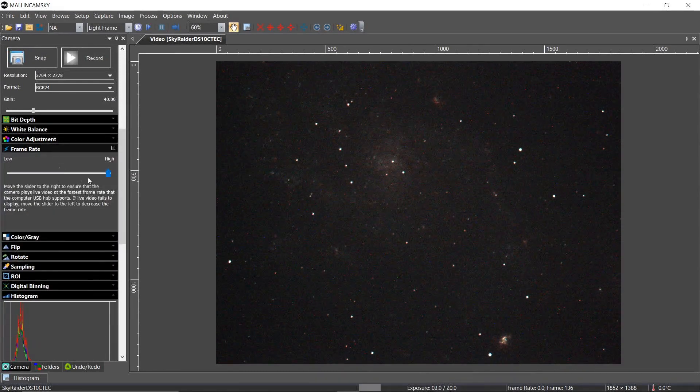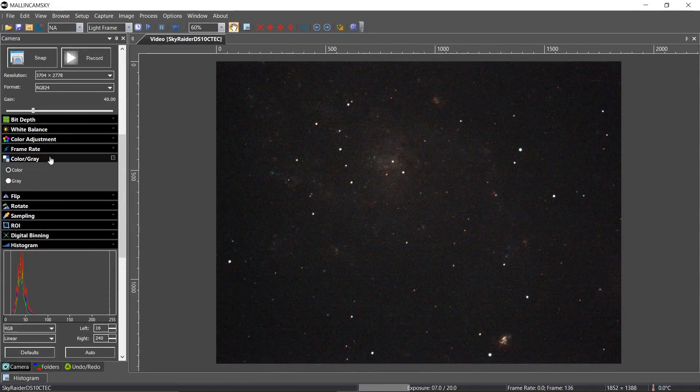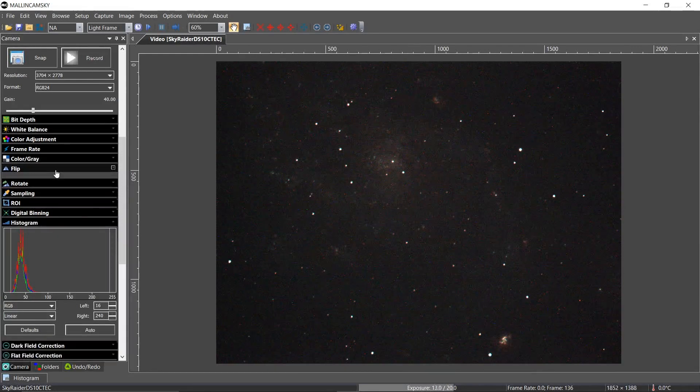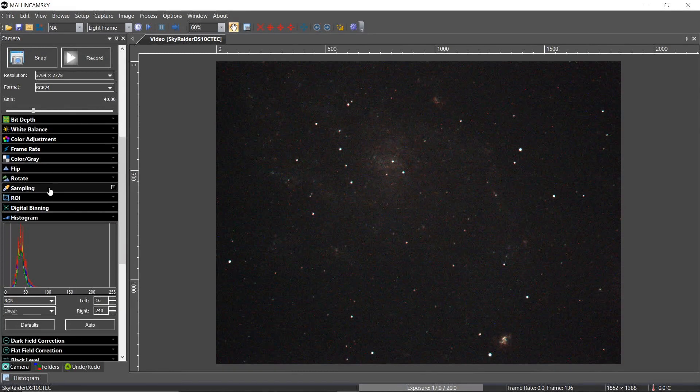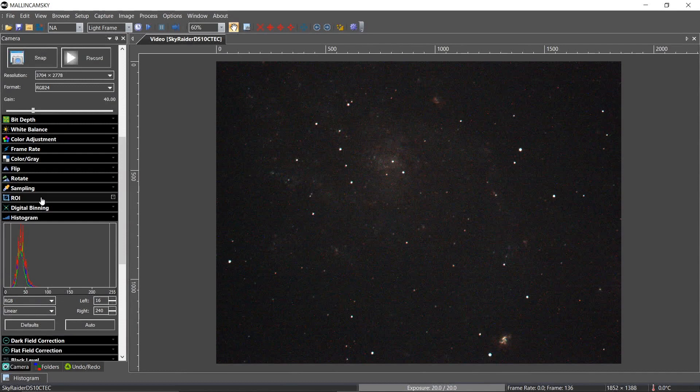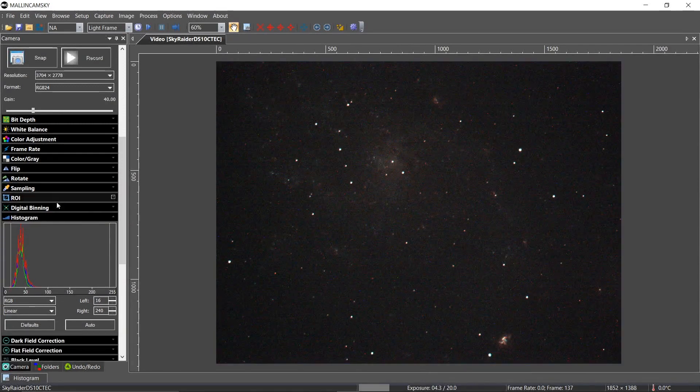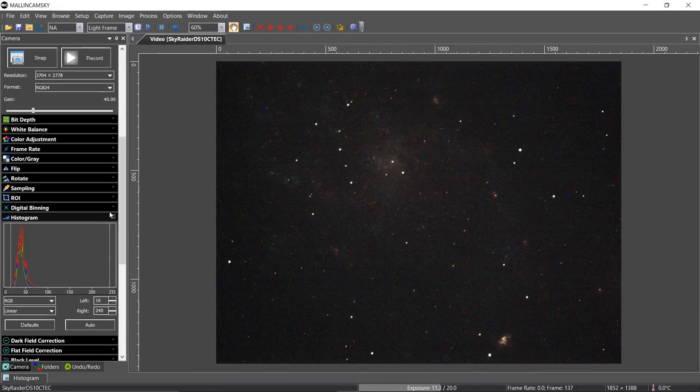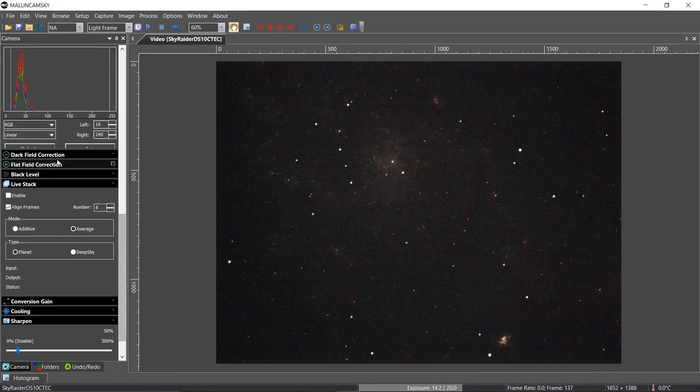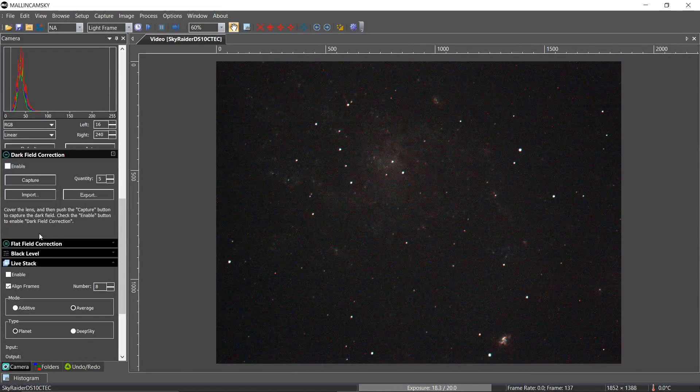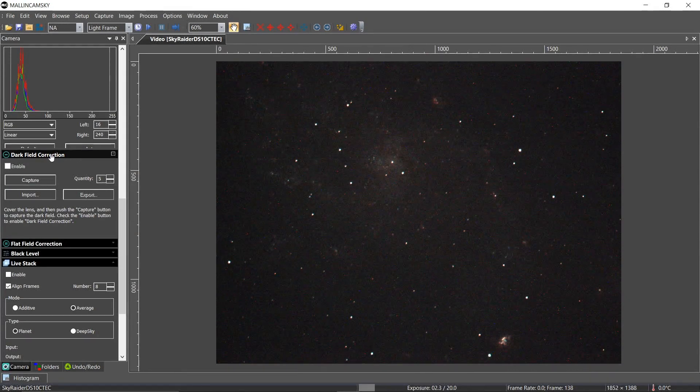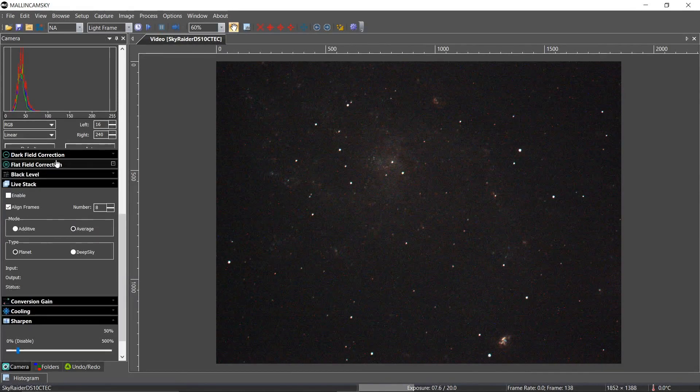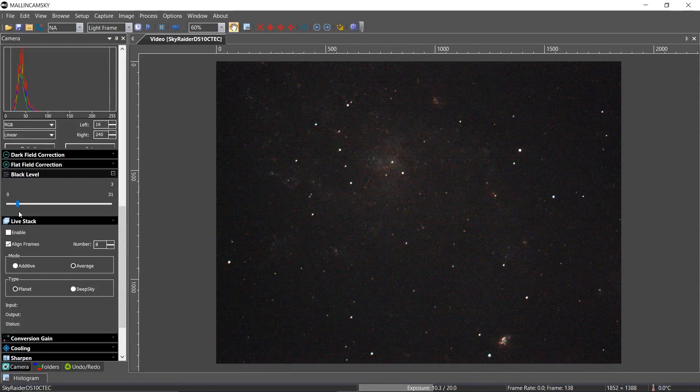My frame rate is high. It's color. I am not flipping or rotating. My sample rate is bin. I have no region of interest. I'm binning at additive two times. And my histogram, we will not talk about just yet. I have no darks. I'm in the process of making darks. So you'll probably see some hot pixels in here. But don't worry about it.